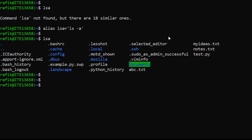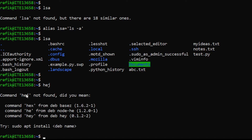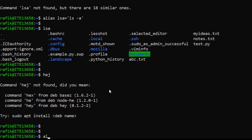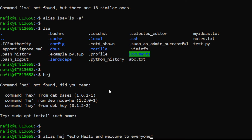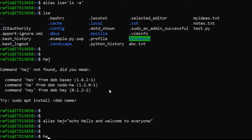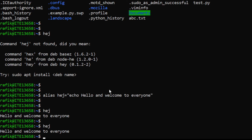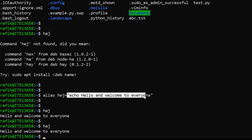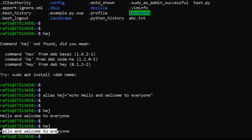Another example: there's no command called 'hey' by default. We can create an alias: 'alias hey="echo hello and welcome to everyone"'. Now if I type 'hey', this command is executed and displays 'hello and welcome to everyone'.